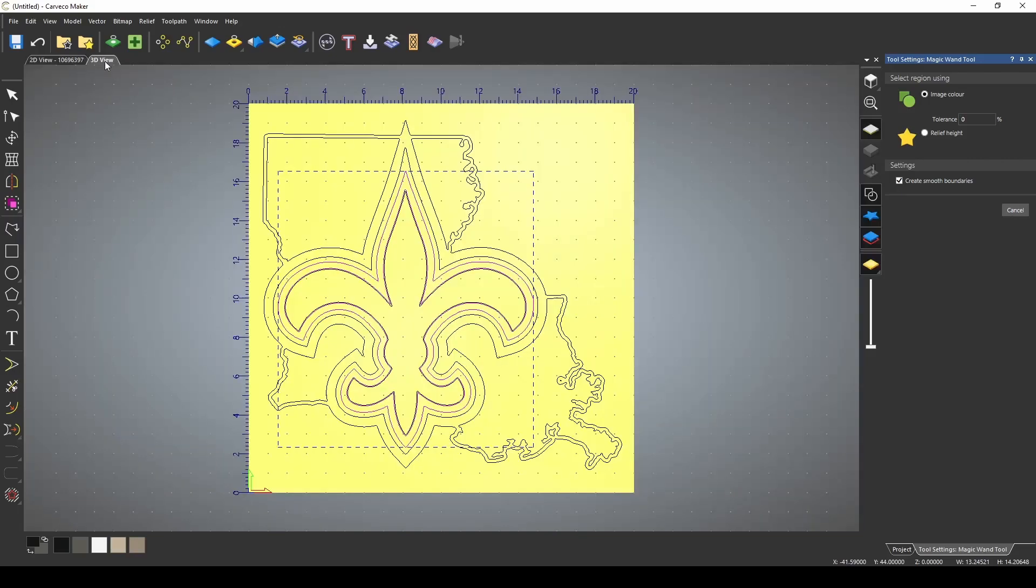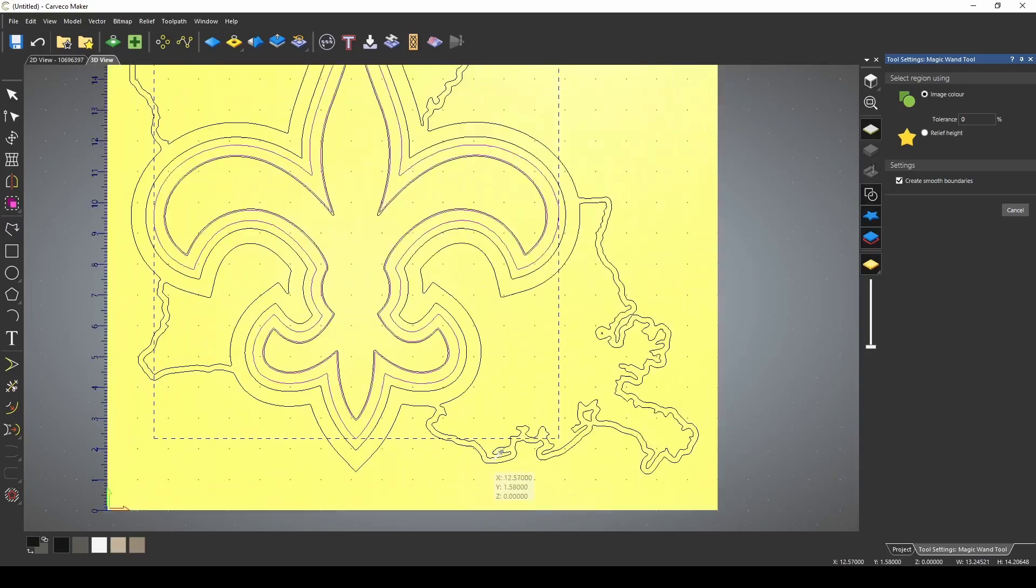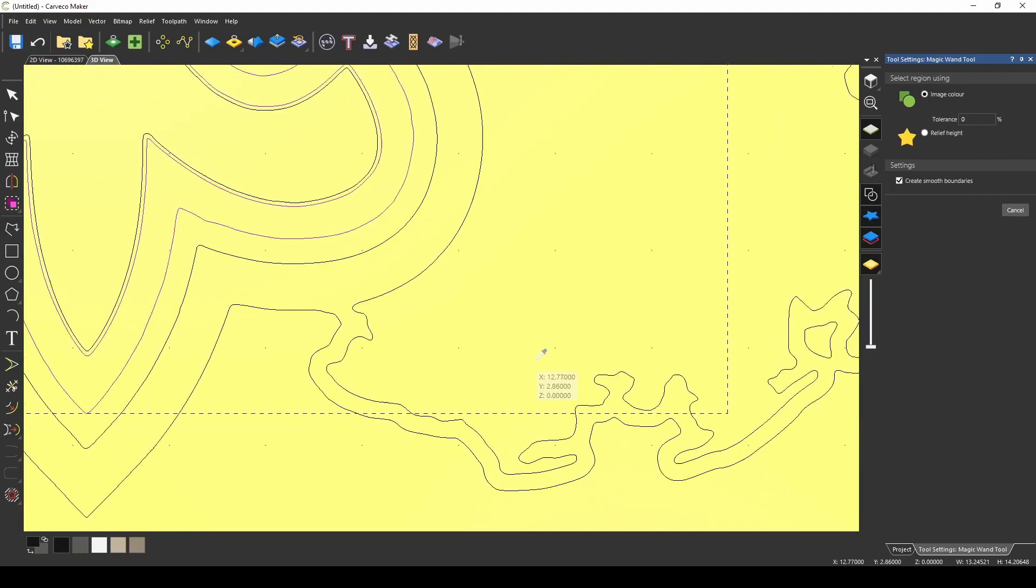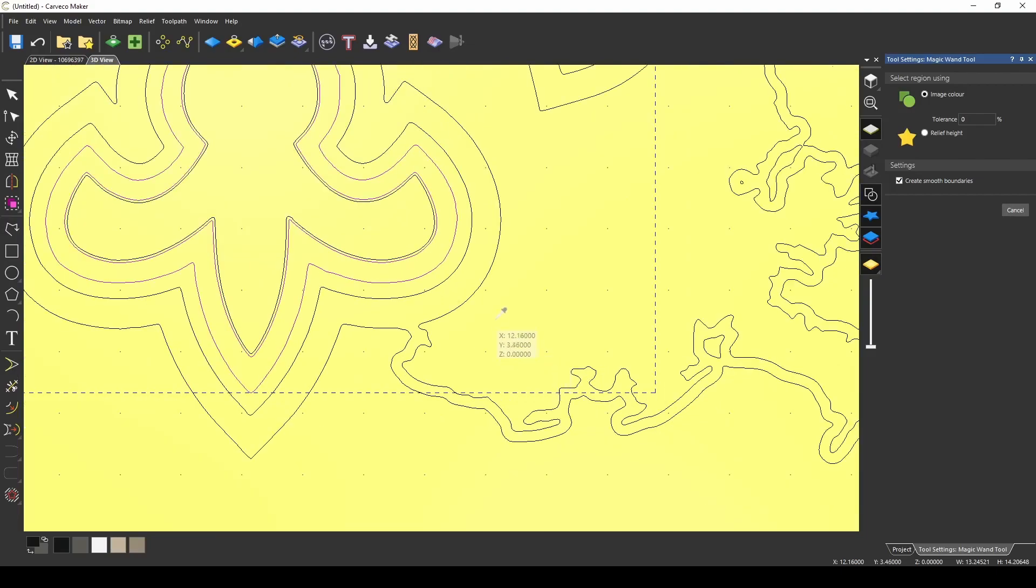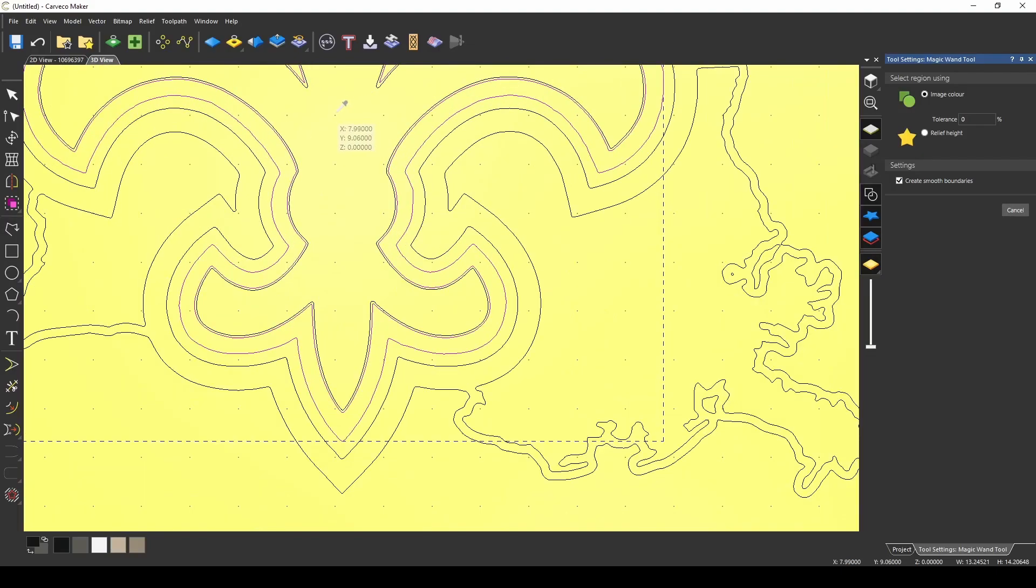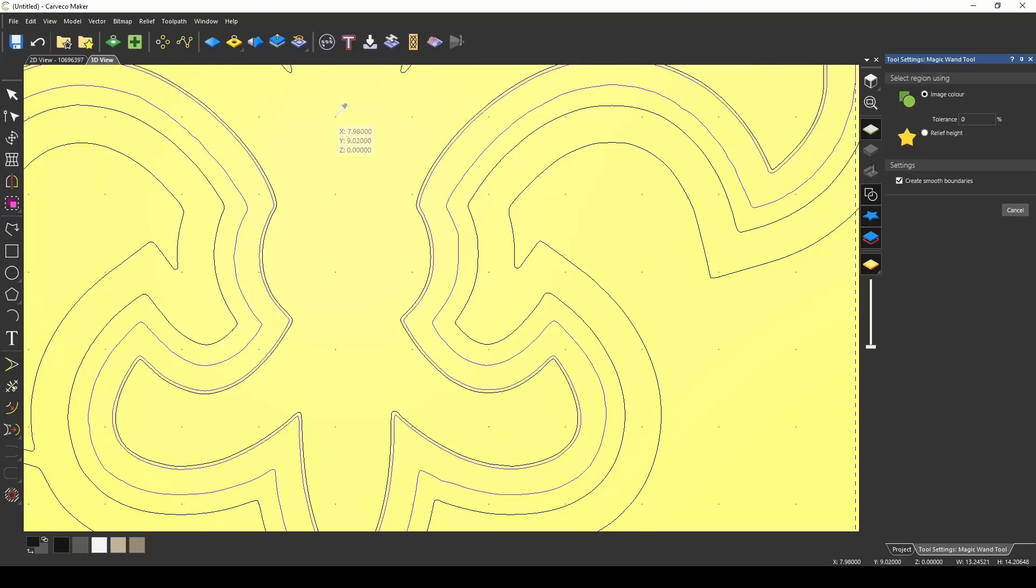Now if I go to my 3D view, you can see that it created all these vectors for me without getting all those other pixels added to it, because we just selected the colors that we wanted to make vectors from. And that's the power of the magic wand.